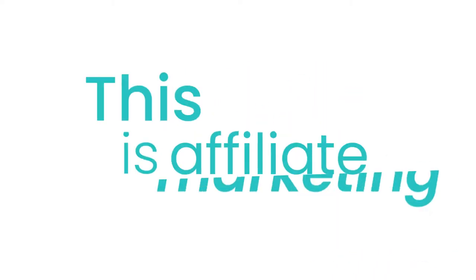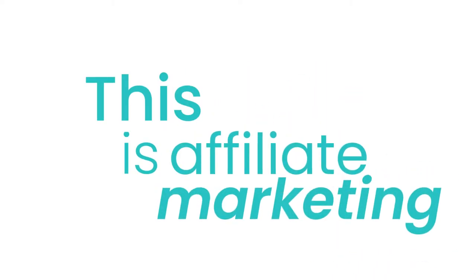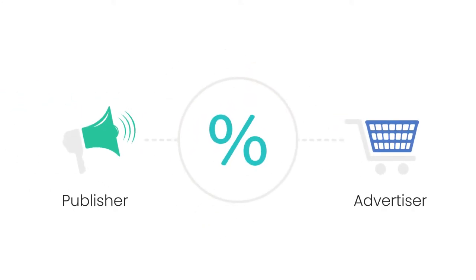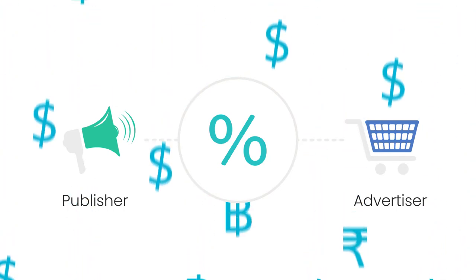This is affiliate marketing and refers to a sale being driven by a referral from another source called an affiliate or publisher, with the affiliate rewarded a percentage of the sale in the form of a commission by the retailer called an advertiser.